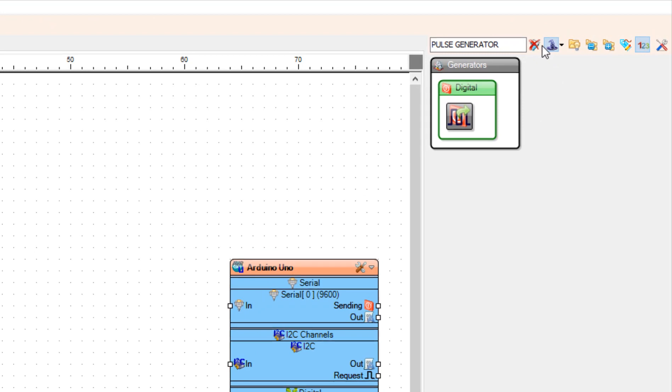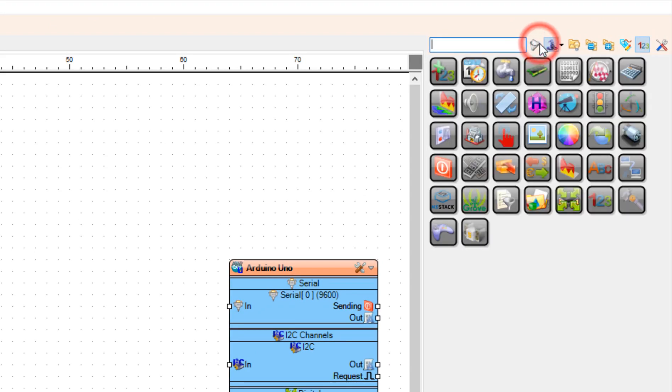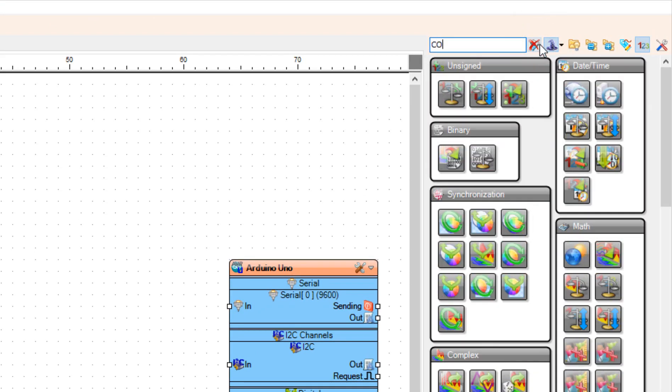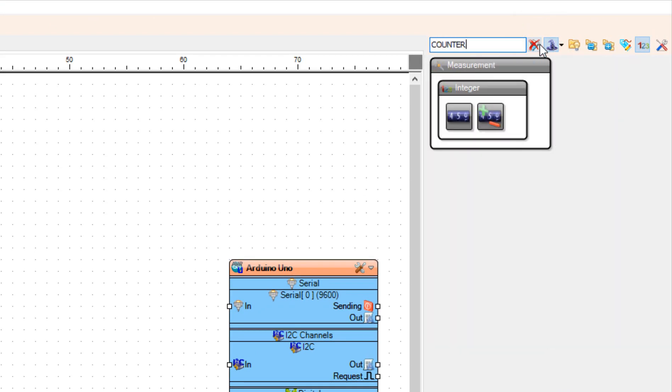Add the Counter component. With this component, we're going to count the steps.